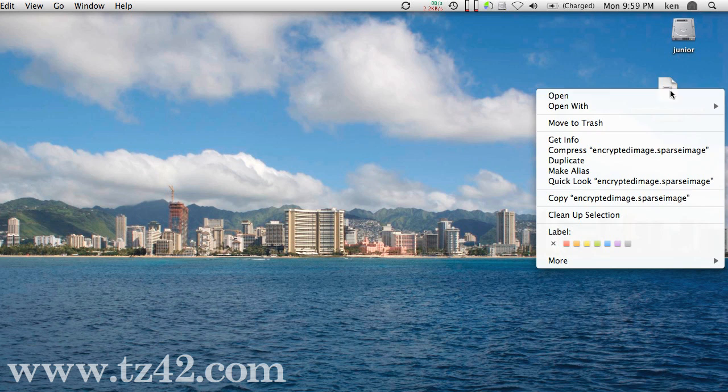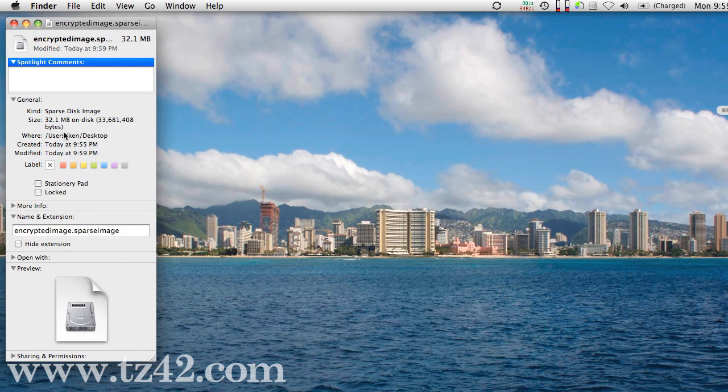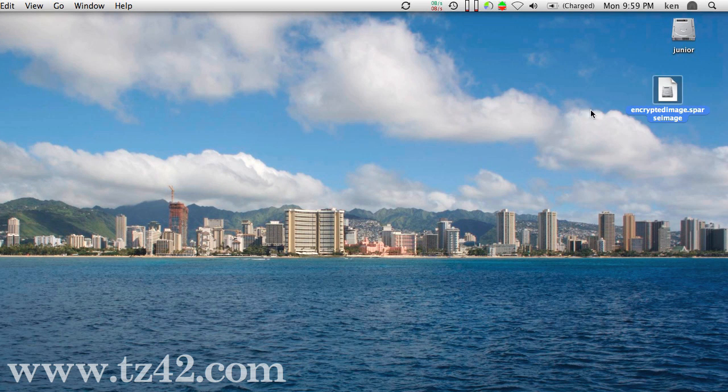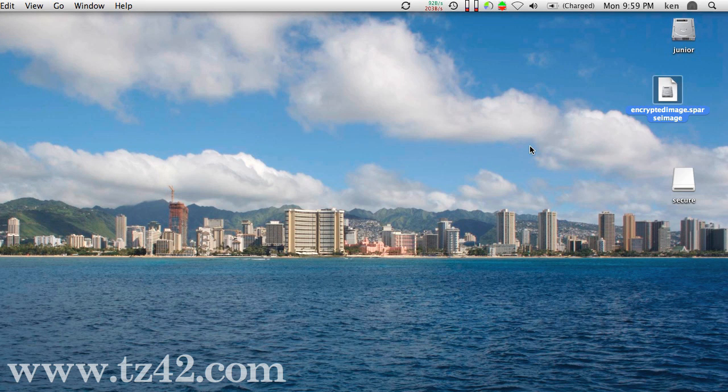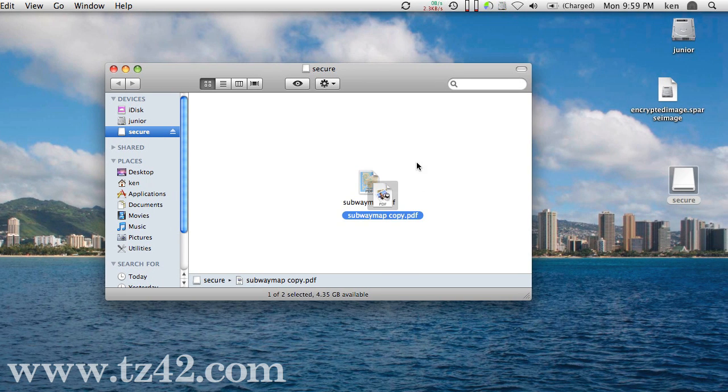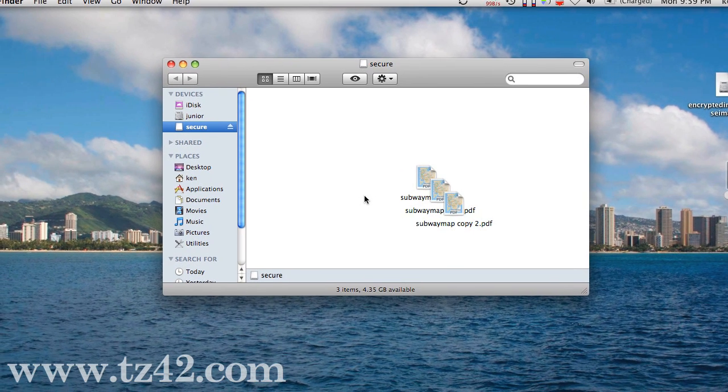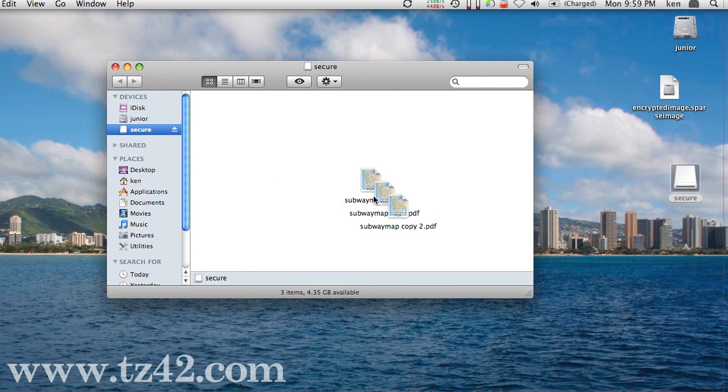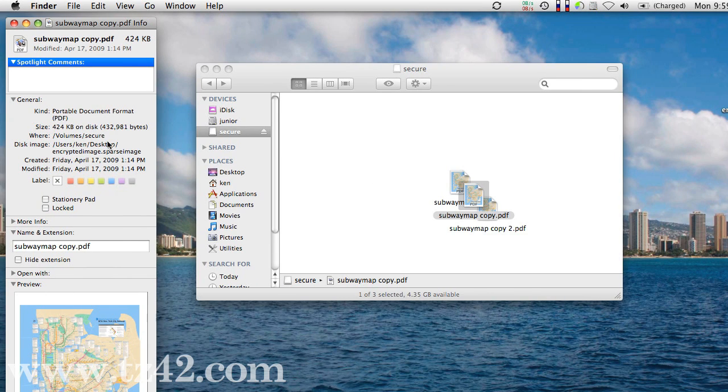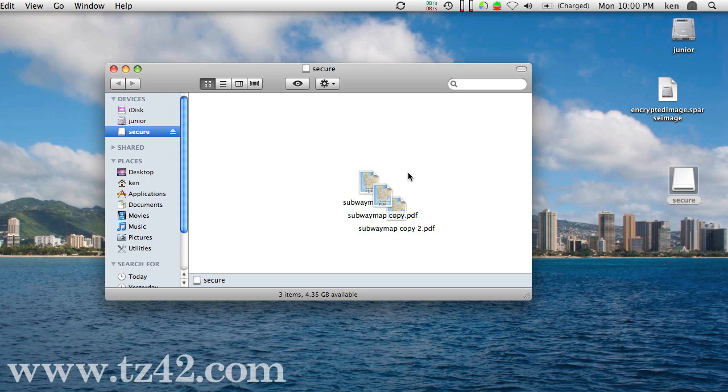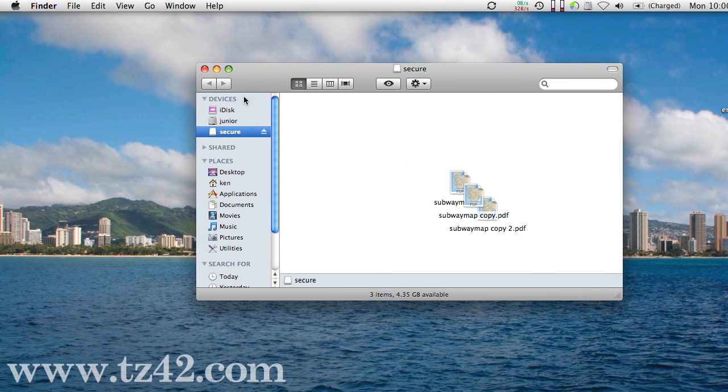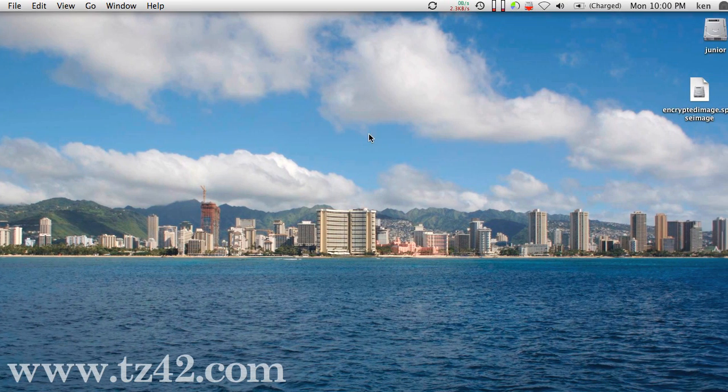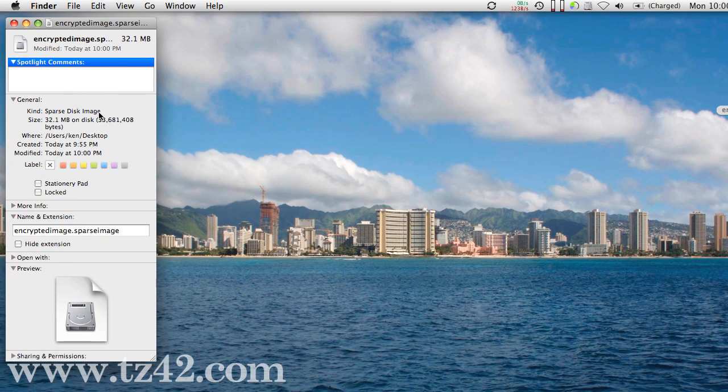Now this image right here is currently only 32 megabytes on that disk. If I put more items onto that disk or if I change the items in it, that disk will continue to grow. Let me just make some copies of this. It just made a couple copies and made it a little bit bigger. But at any rate, it will continue to grow, and the size of this file will get bigger over time as you put more and more things into it.